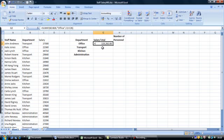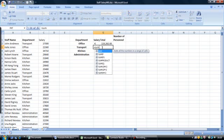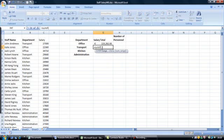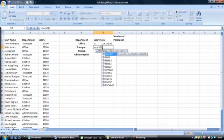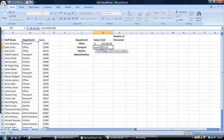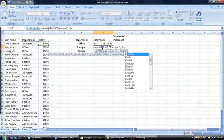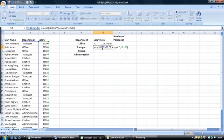We will do it again for transport. We would like Excel to SUMIF column B for the word transport and sum the corresponding transport salaries. Equals SUMIF, open brackets, B2 to B26, comma, open quotes, transport, close quotes, comma, C2 to C26, close brackets. Enter.